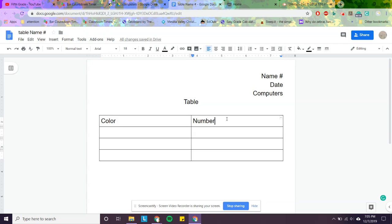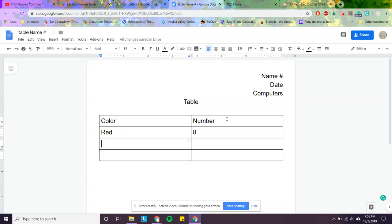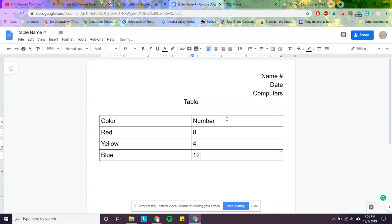The shortcut to get from one box to the next is just click the tab button. So say we have red shirts in the classroom, and we have eight of those. So I'm going to write eight. And say we have yellow, and we're going to have four yellow shirts. And say we have blue, and we have 12 people wearing blue. So that's how you're going to go ahead and make a table showing the different colored shirts in the classroom.